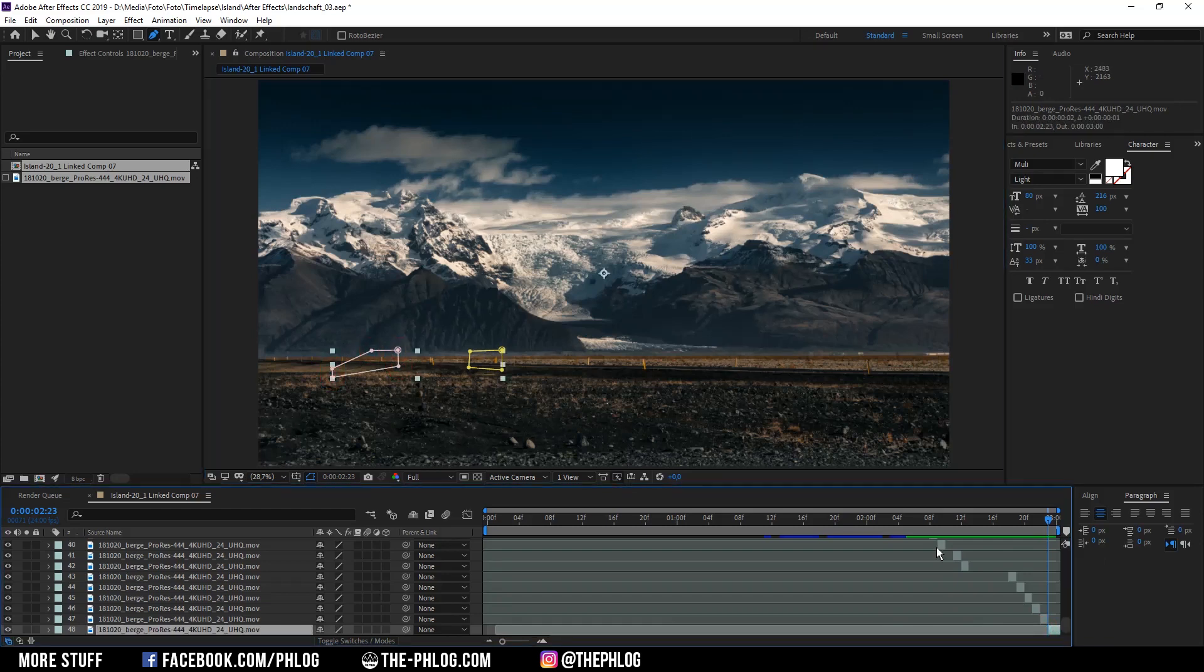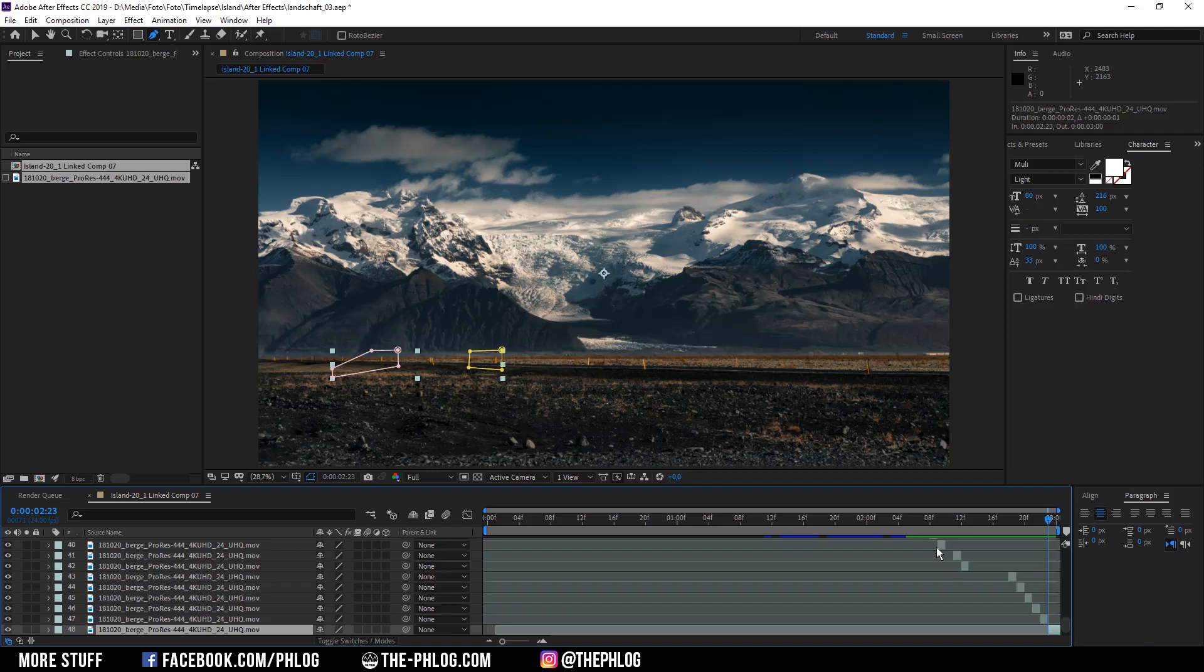So with this method it took me about 30 minutes to remove all the cars and people from this video clip which is about five seconds long. It's not a fast method but it's really helpful especially for timelapse footage shot on a tripod.